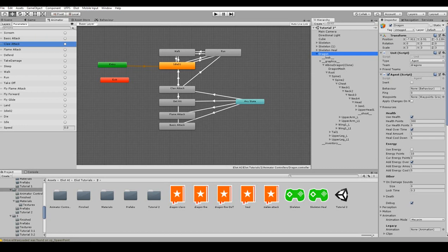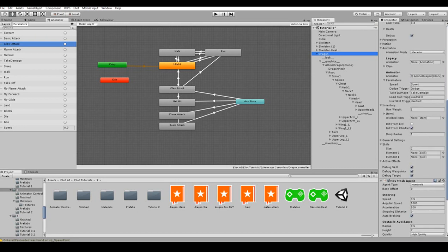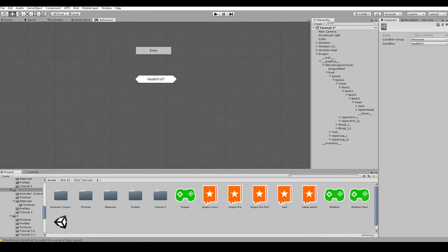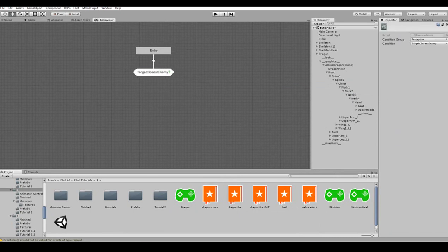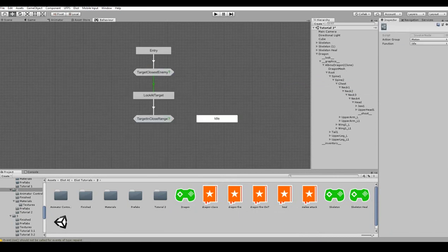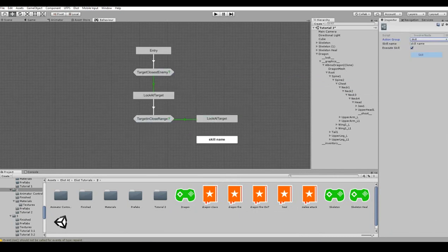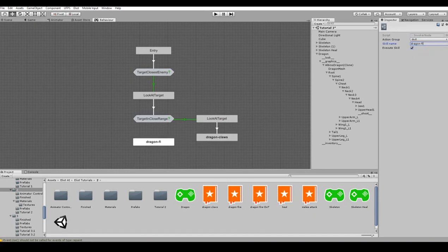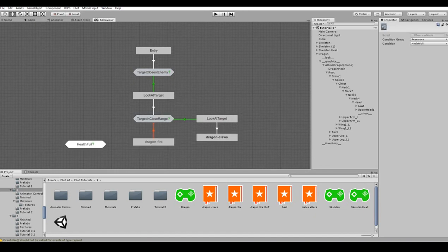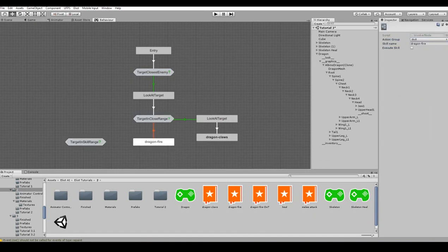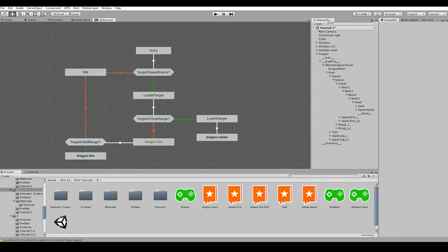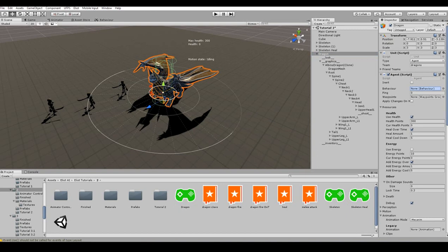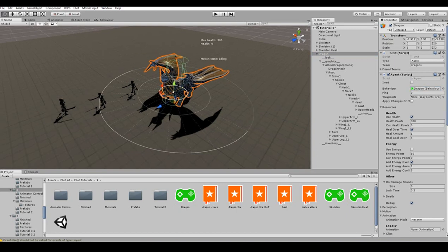Of course, we do not forget to add newly created skills that will be used by our dragon to his skills list. In this particular case we need a rather simple behavior. We just want our dragon to idle when nothing bothers him, push opponents away with dragon claws when they are too close and attack them with the dragon fire when they are within the skill's range. Sure enough, we don't forget to set this behavior to the corresponding agent's field.